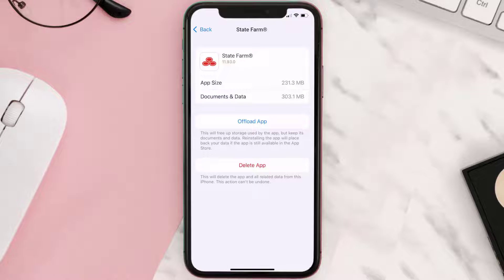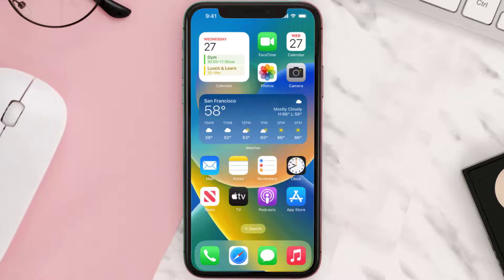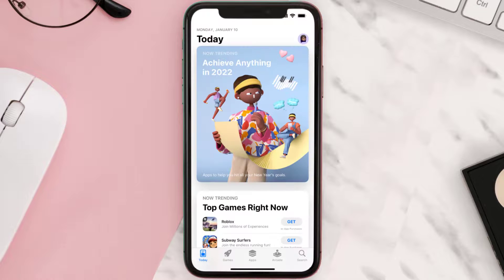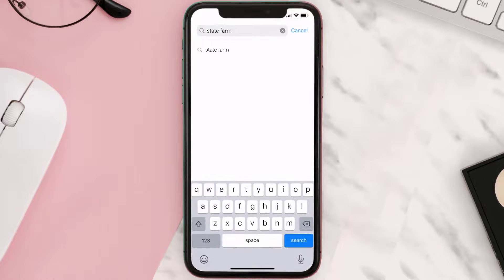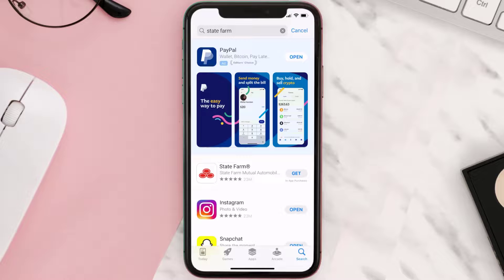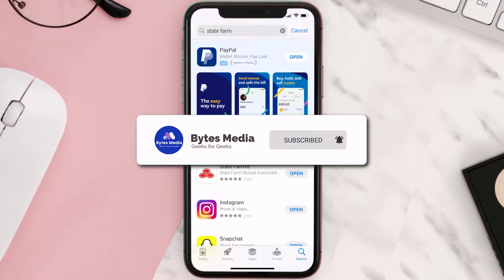Follow the on-screen instructions to navigate to the app page. Once you're on this screen, tap on Delete App to uninstall it from your device. Once uninstalled, open up the App Store, search for the State Farm app in the search bar, and tap the Get button to install it back on your device. Hopefully this will fix the issue.